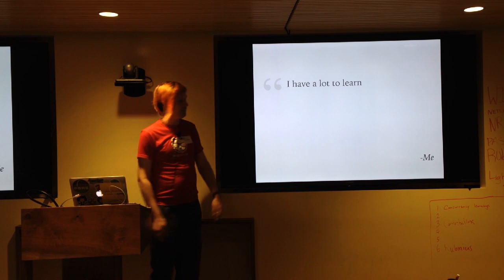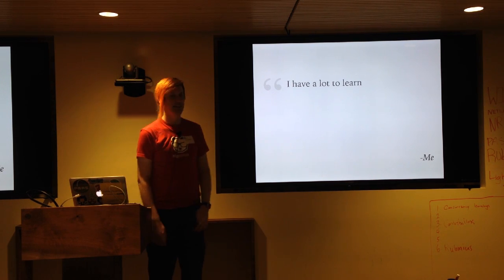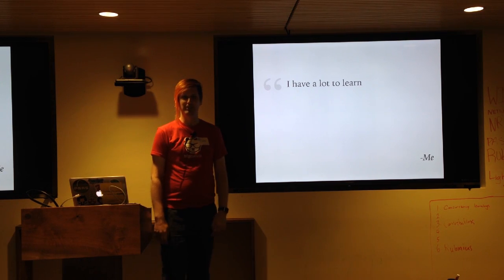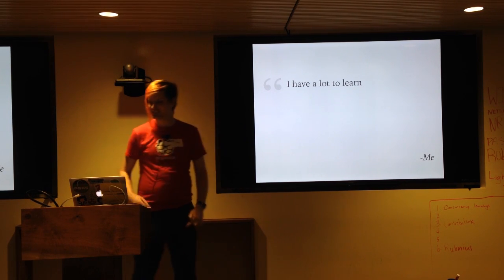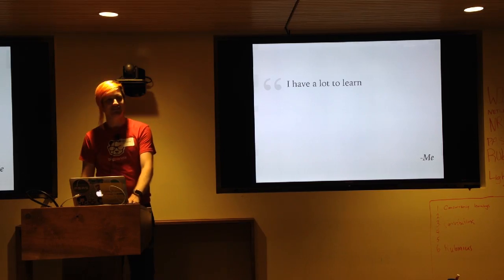So the moral of the story is I have a lot to learn, and I hope this helped you in some small way. Thanks very much.